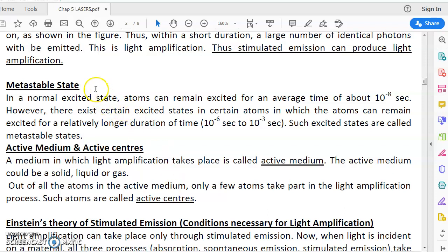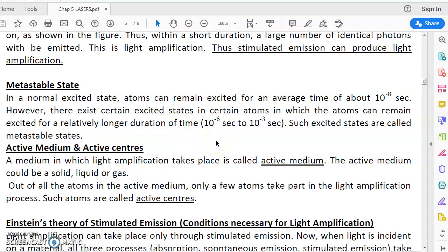In this lecture today we will be studying a few definitions. First is what is meant by a metastable state — we will be hearing this term again and again in this chapter. A metastable state is an excited state in which an atom can remain excited for a relatively longer duration of time, up to about 10 to the power of minus 3 seconds.